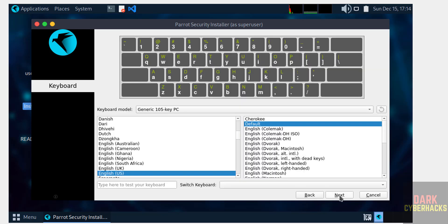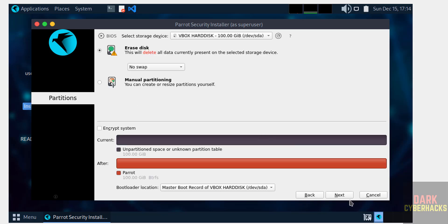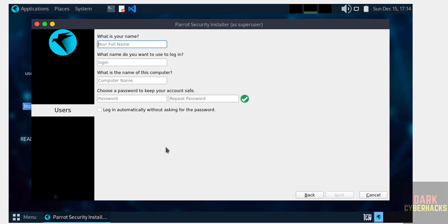Select keyboard model and click Next. Then select Erase Disk and click Next.